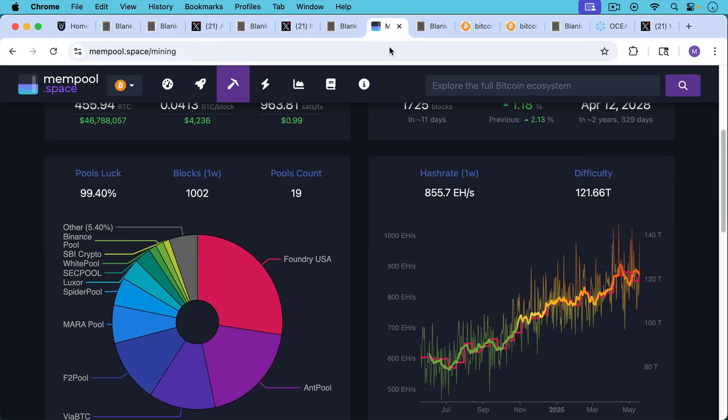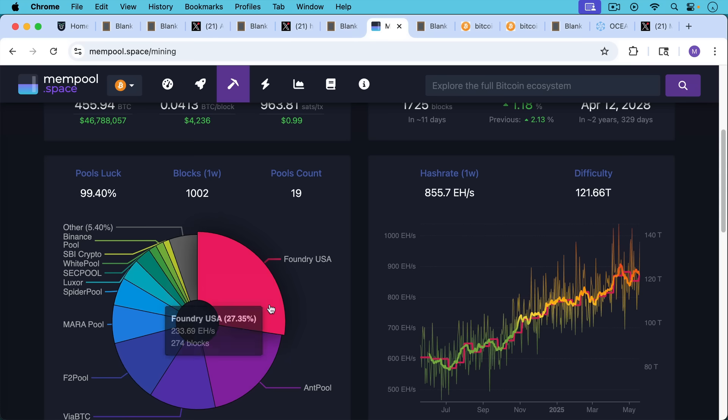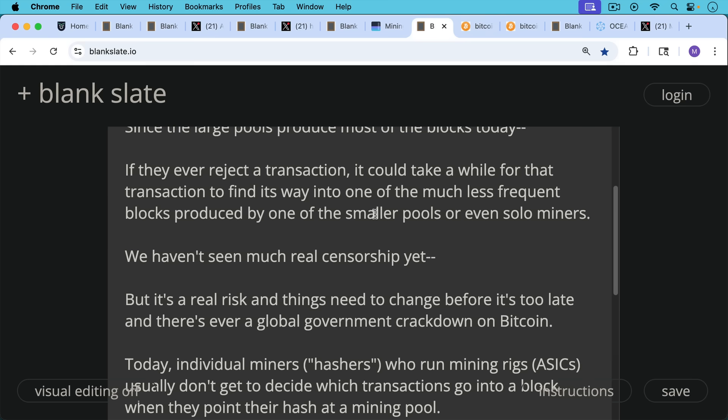And things need to change before it's too late, and there's ever a global government crackdown on Bitcoin. Right now, we're protected by the fact that the US and China are not getting along very well, so it's unlikely to see Foundry collude with these other mining pools out of China, but that may not last forever.